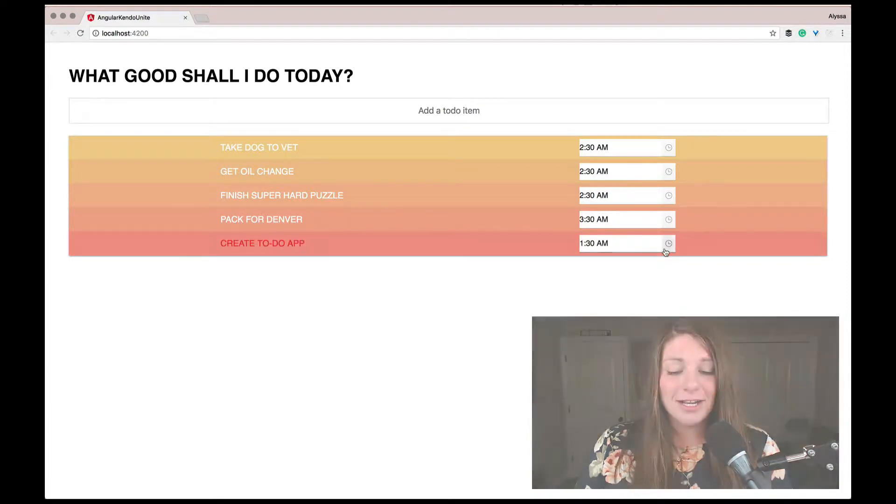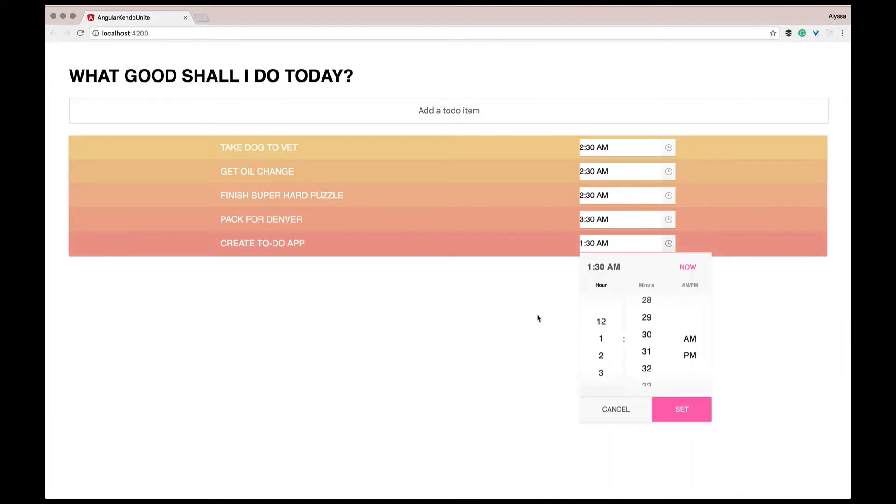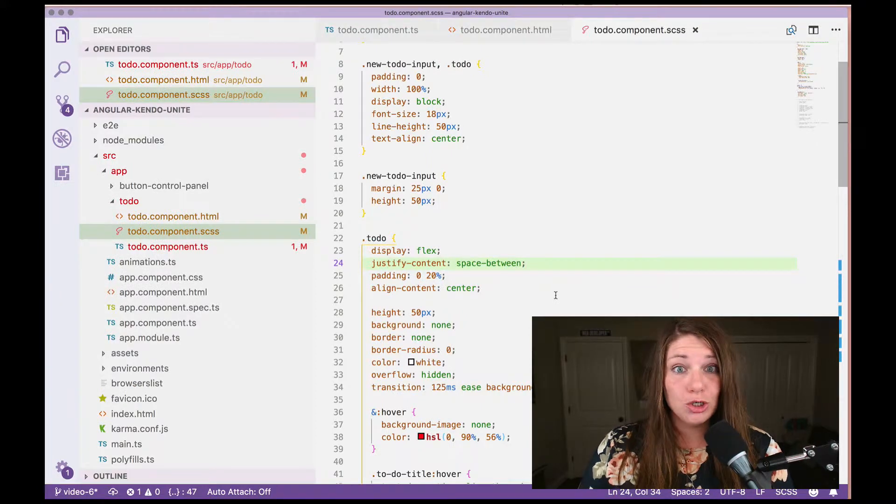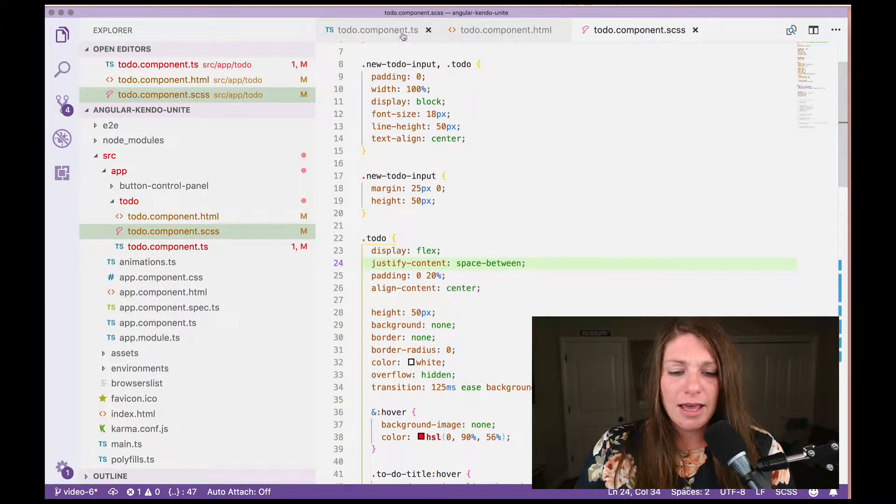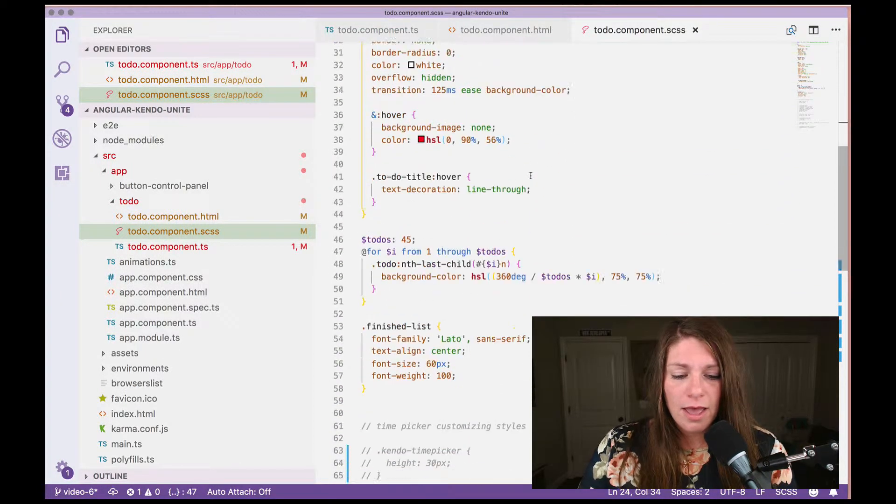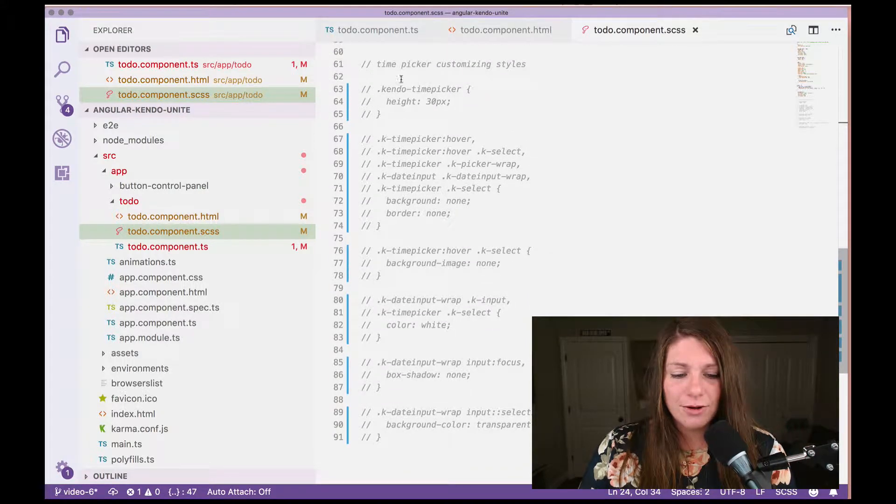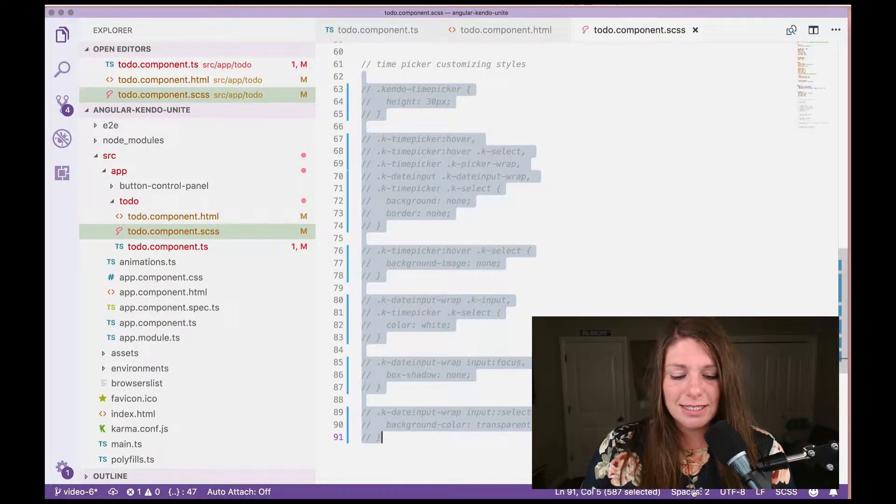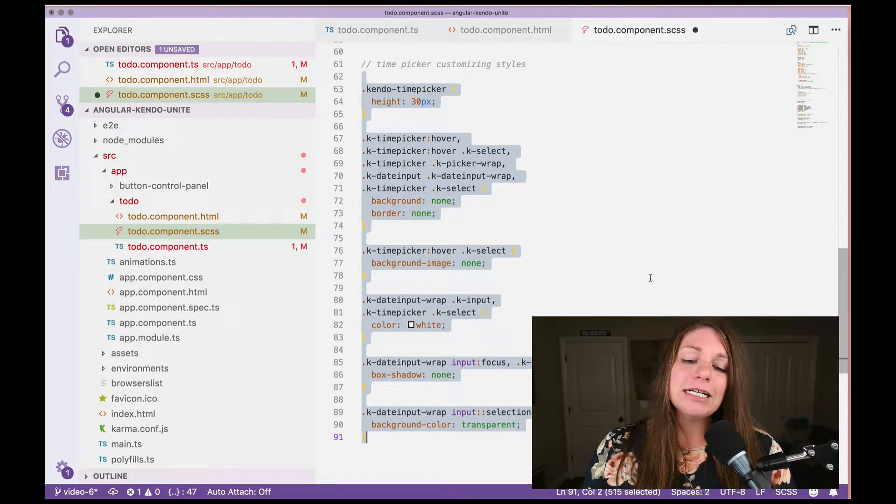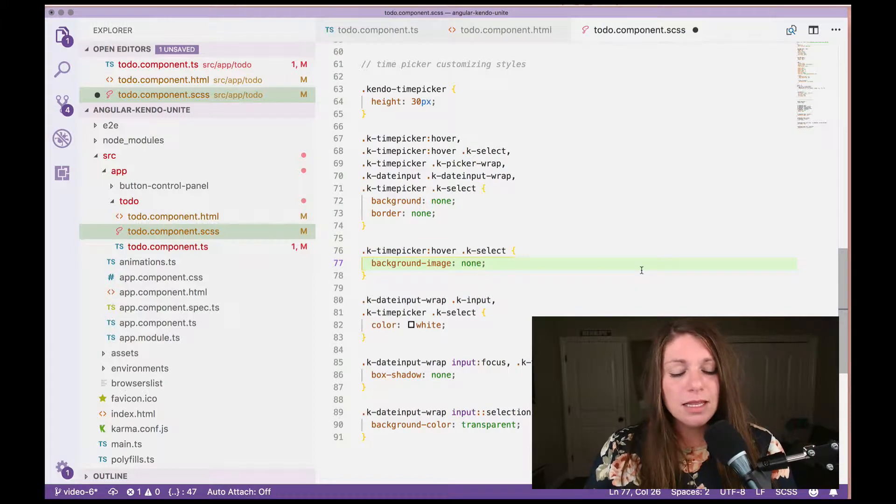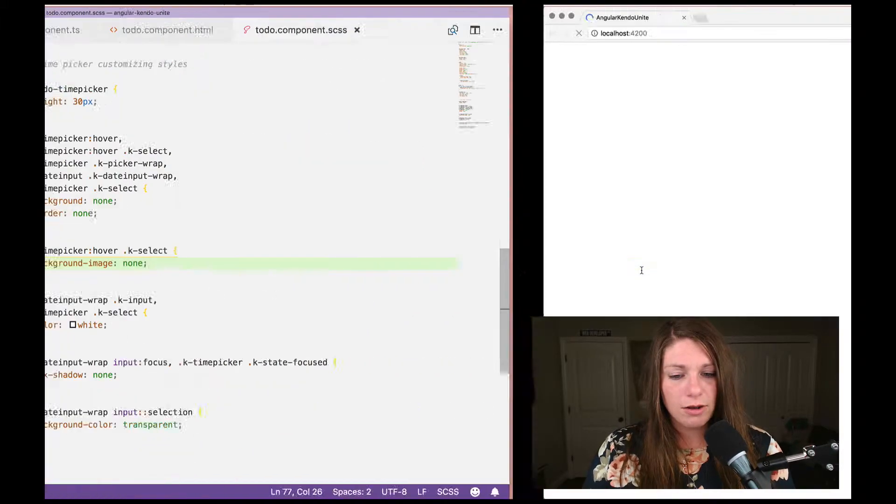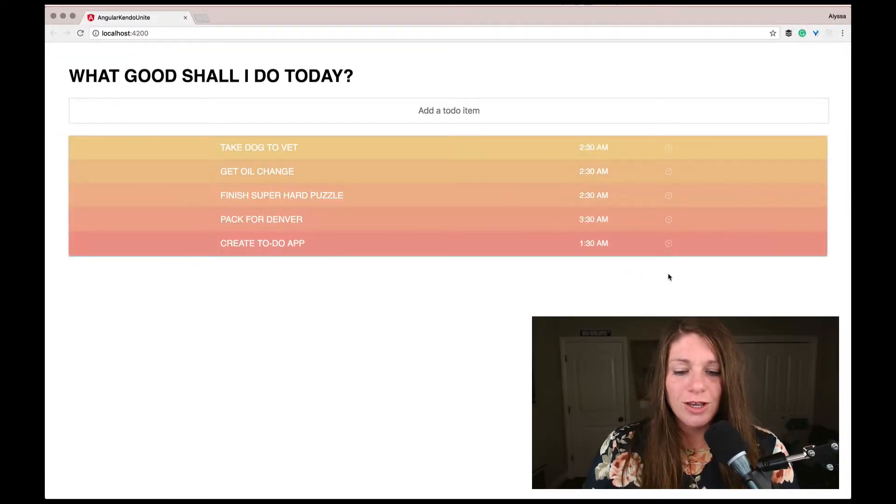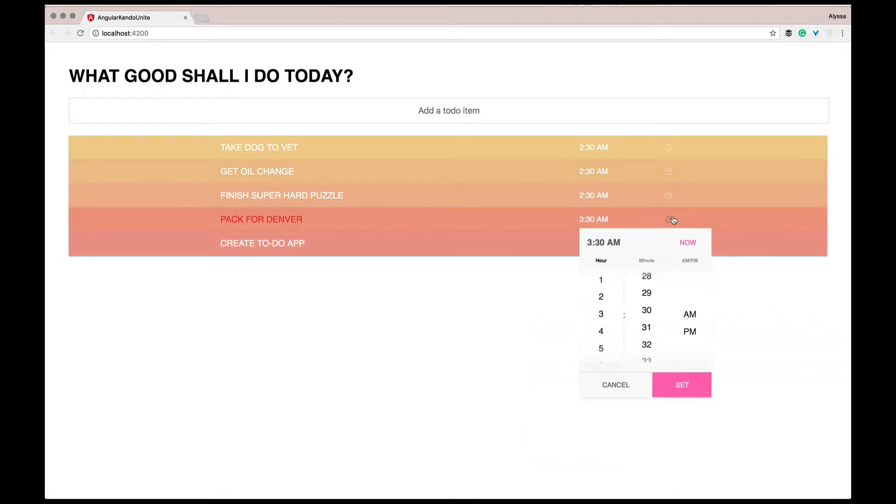So I've actually created some custom styles to make our time picker look a little bit better on our to-do items since we have such a custom look and feel here. So I'm going to go ahead and scroll all the way down and you'll see these time picker customizing styles and it's mainly me getting rid of the background. And so if we go back over and refresh, you'll see that it just kind of blends in a little bit better with each one.